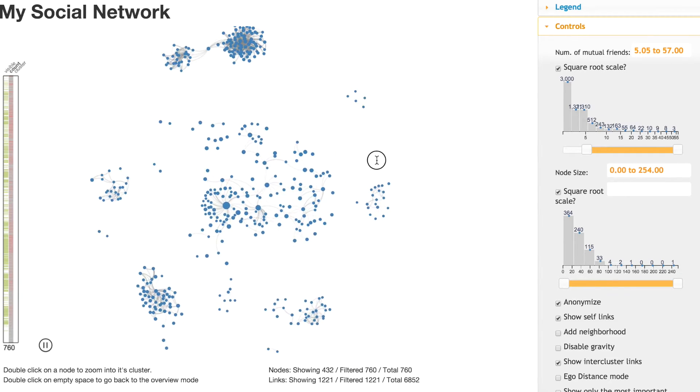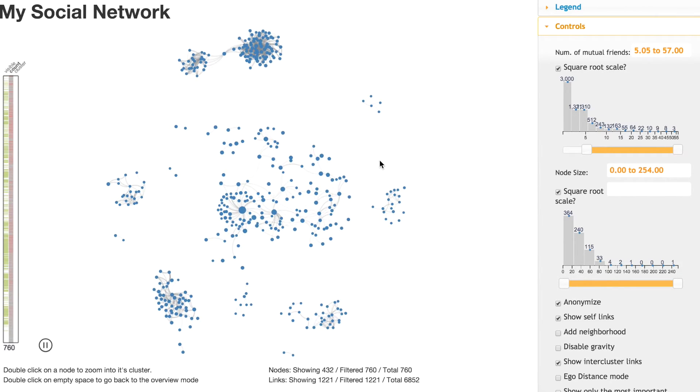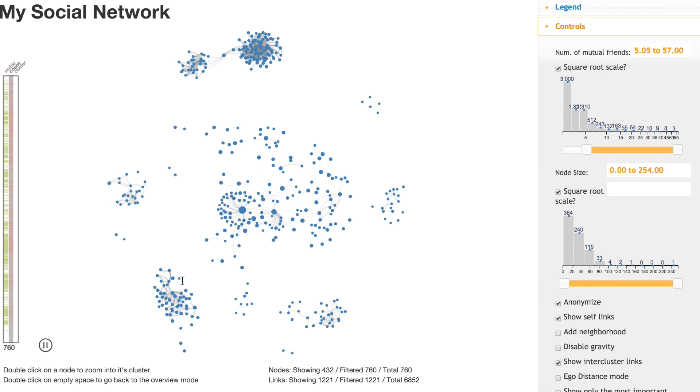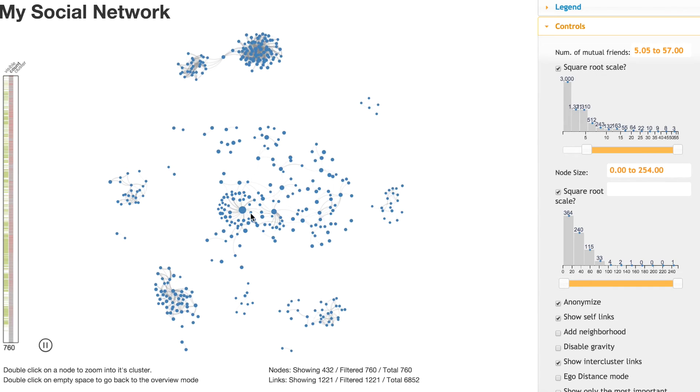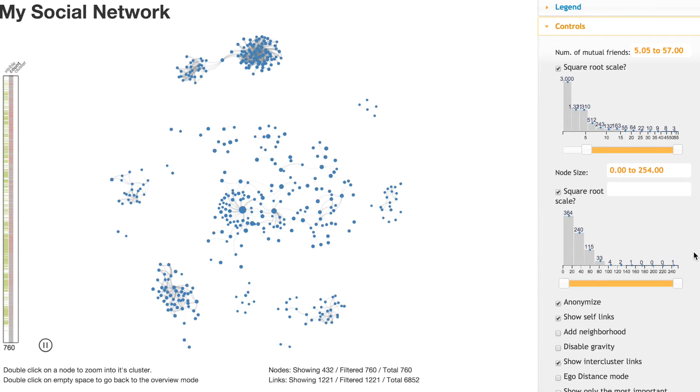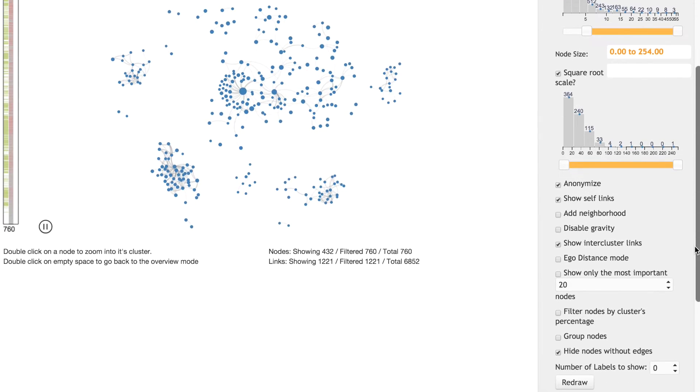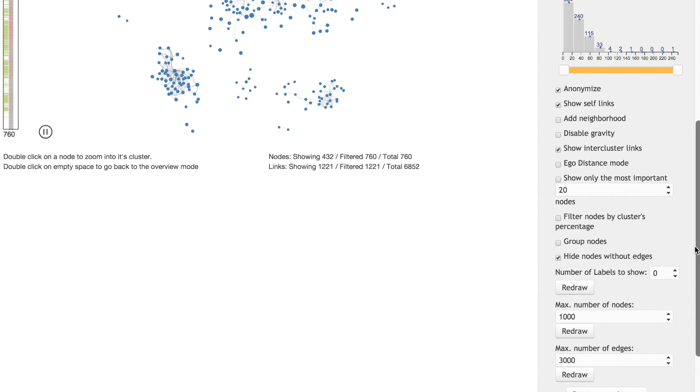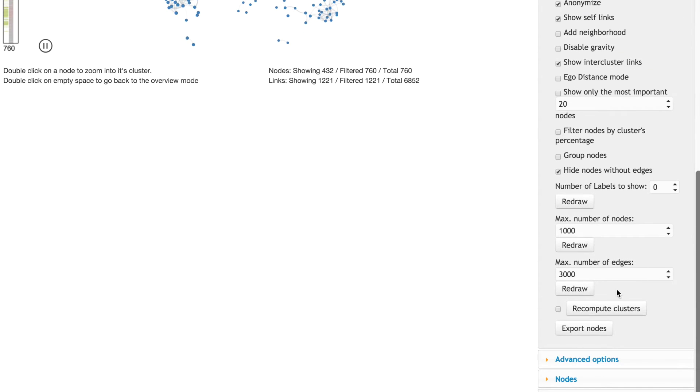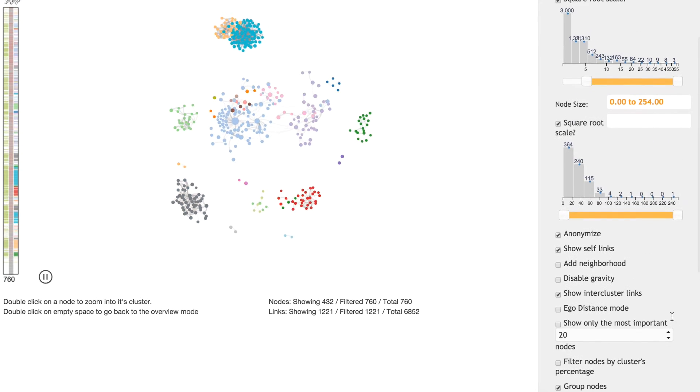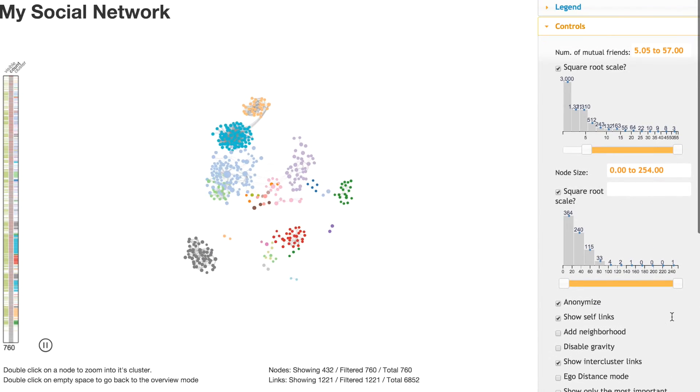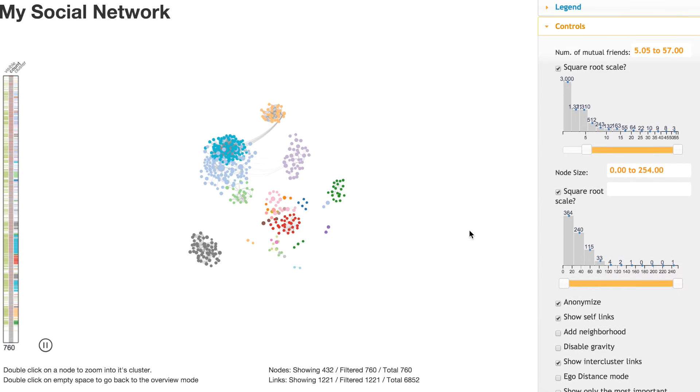This is the overview mode and we can see that there are some groups created in there. To highlight those, we can use the clustering algorithm and recompute in the browser the different elements.